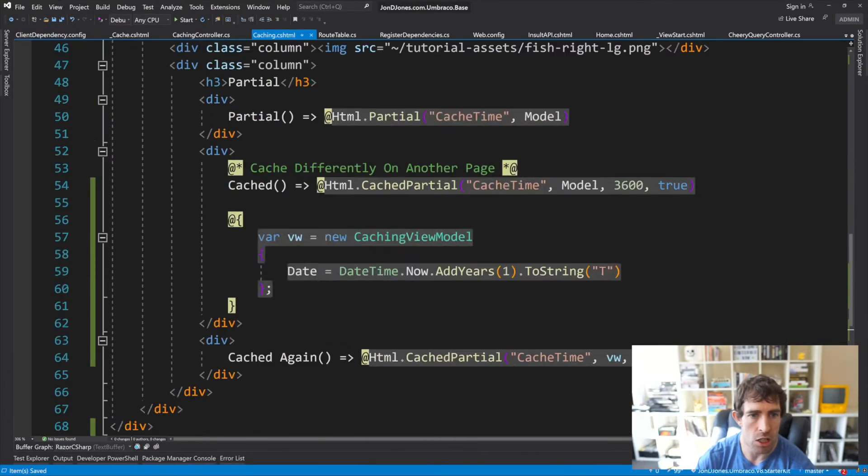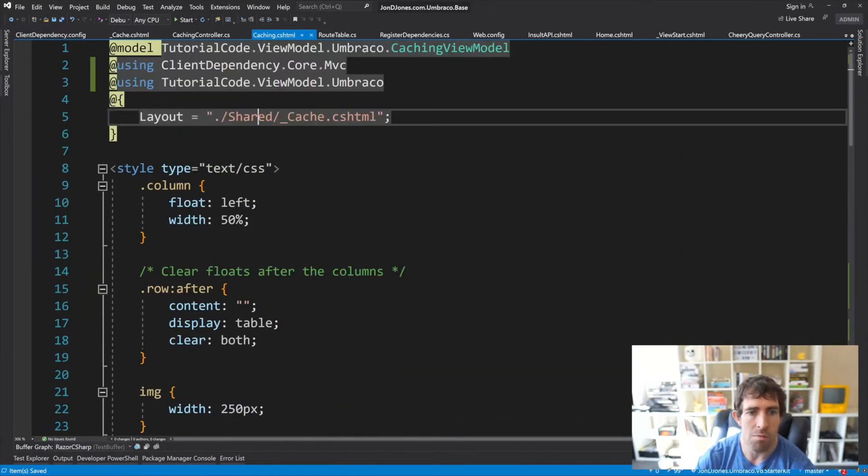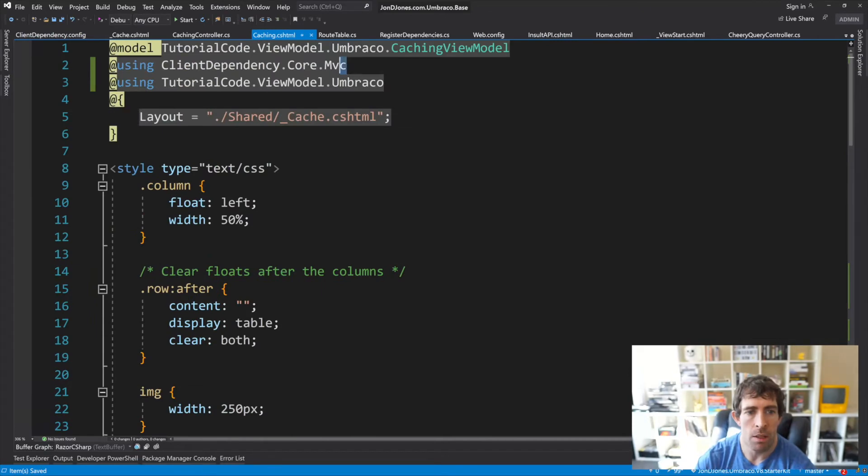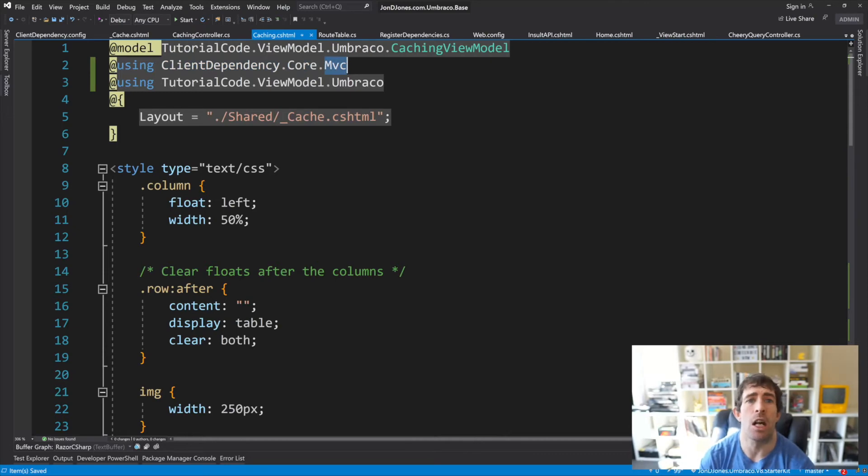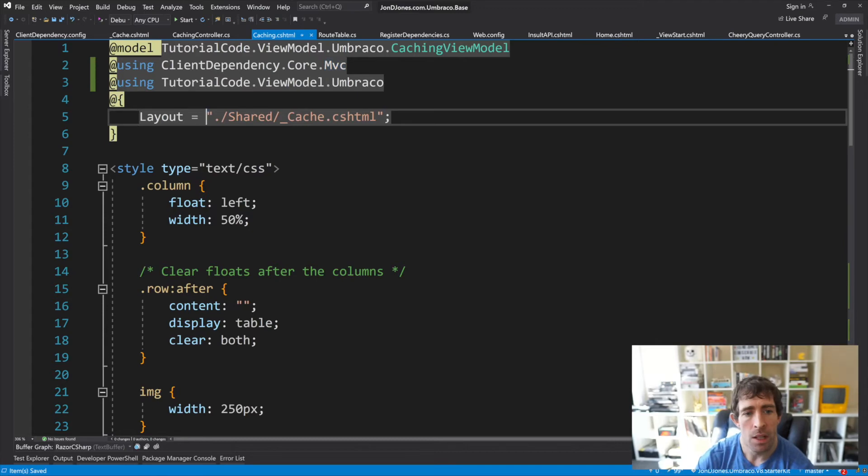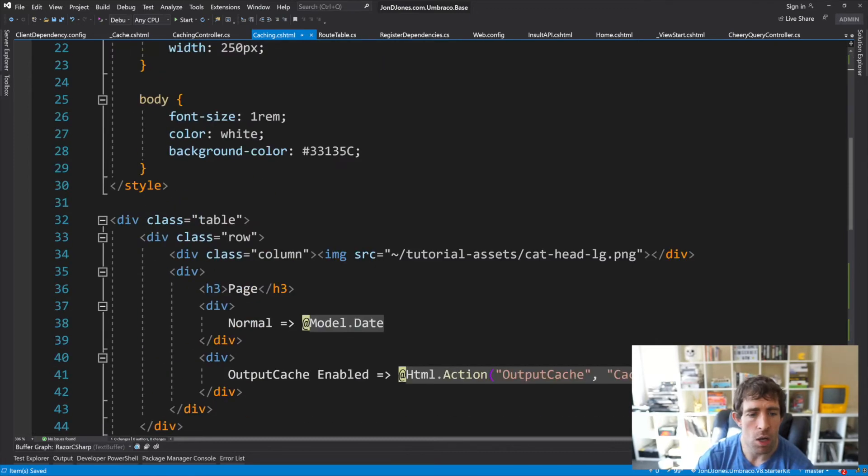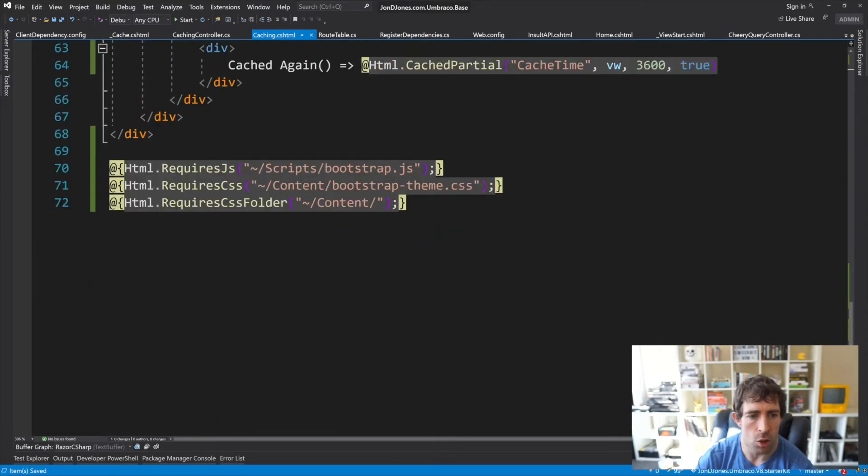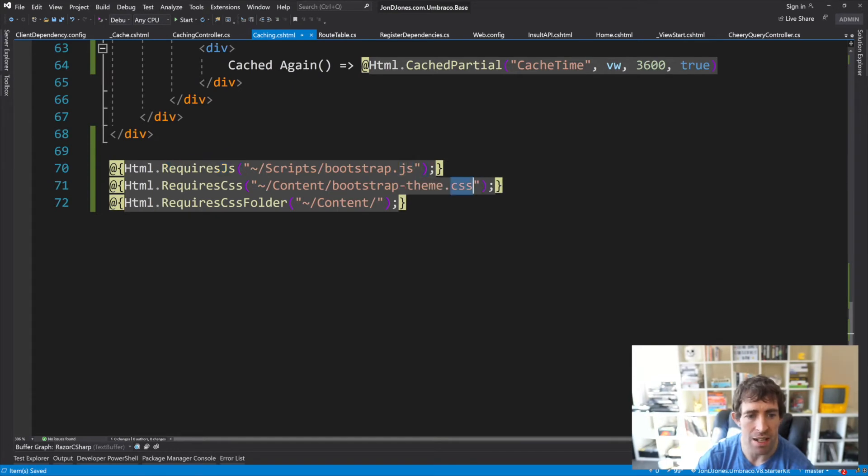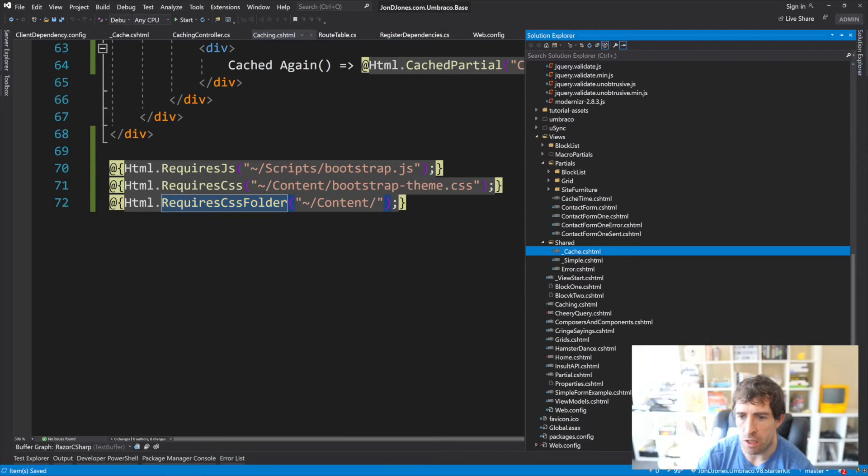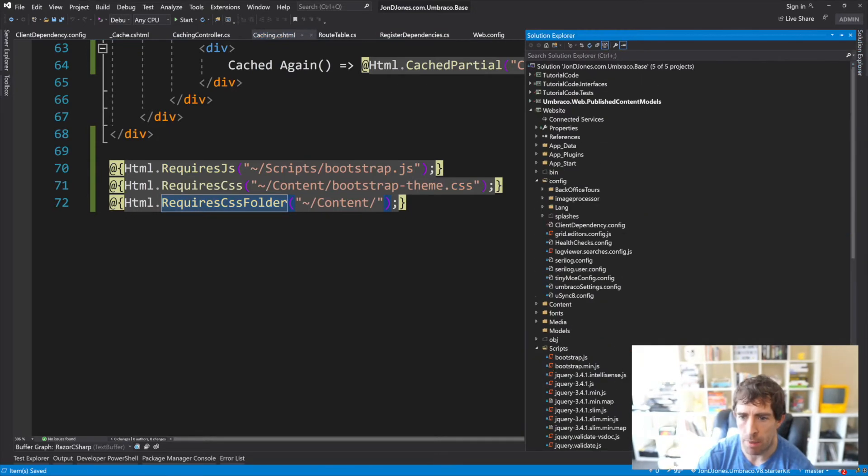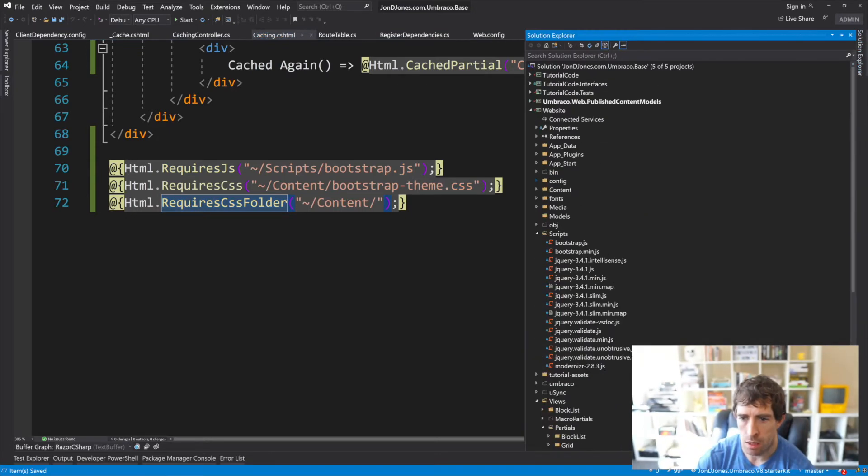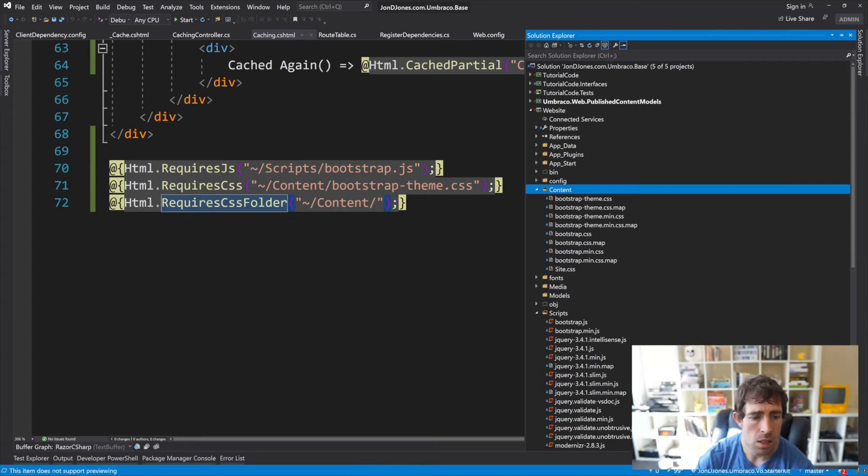Going back to our caching controller, I've got a using statement right at the top here, and our using statement is Client Dependency Core MVC. This package comes out of the box when we install Umbraco, so this is all you need to do. Scrolling down to the bottom, you can see I've got some includes. I'm adding in a JavaScript file, some CSS, and I'm importing this whole folder. Just so you can have a look at it, if I go back up here, you can see I've got a folder full of CSS in there.